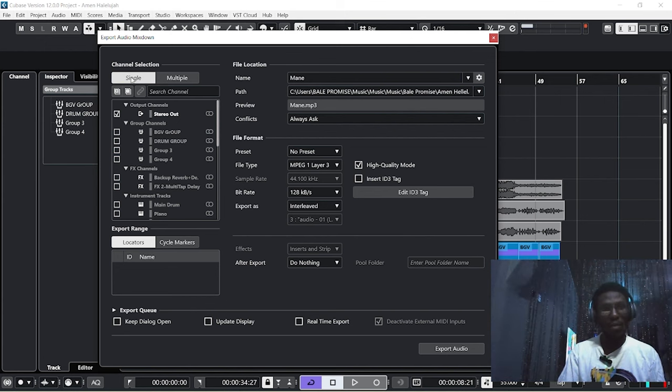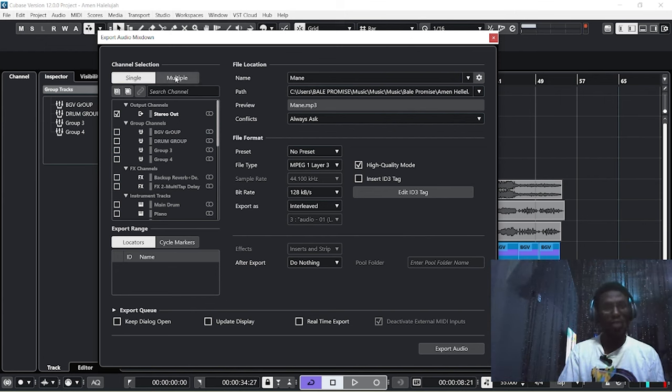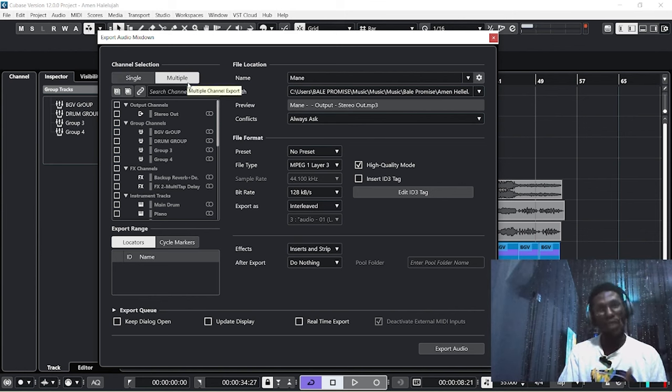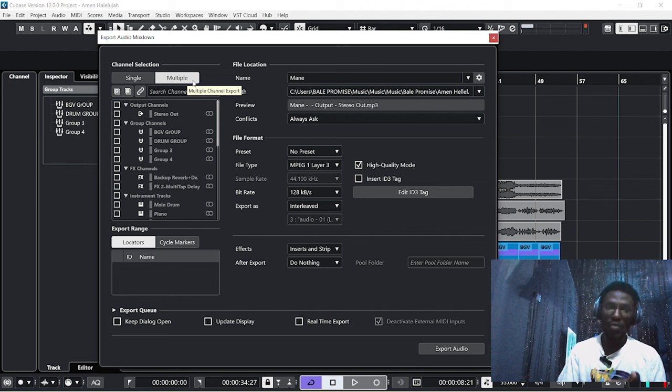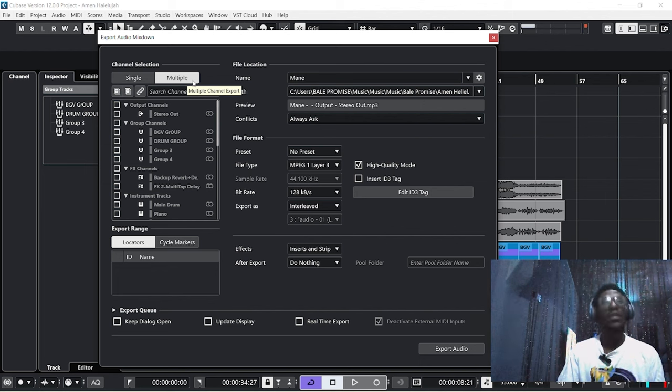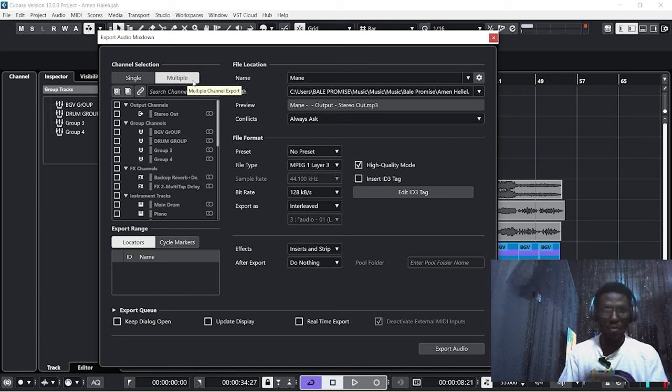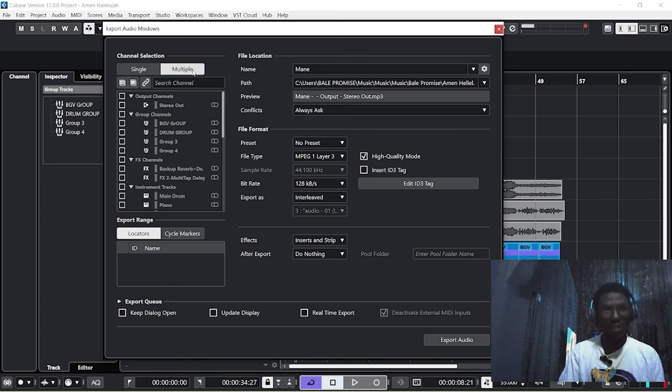The next thing you're going to do is switch from 'Single' to 'Multiple'. If you can't find this on your Cubase, it simply means you are using a Cubase that does not support multiple exports, especially Cubase 8.